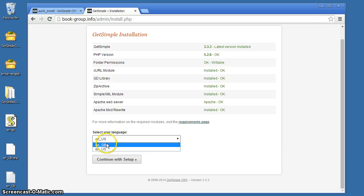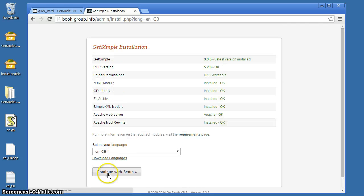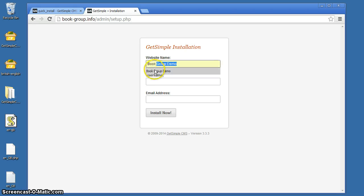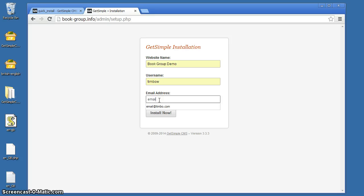We're going to change the language to English GB and we're going to get on with our setup. Website name: Book Group Demo, that's what we're going to call it. Username is me, and email address, that will do.